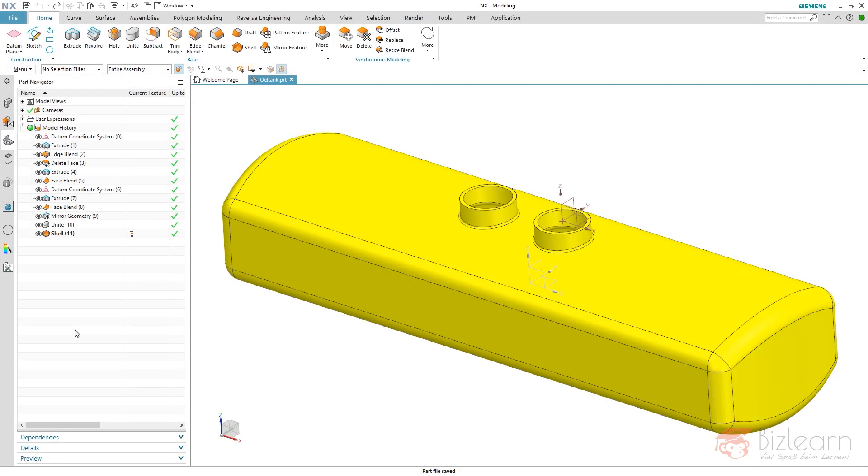Hey guys, how are you doing? It's Simon from BizLearn. Hi and welcome to another NX CAD Secrets tutorial.